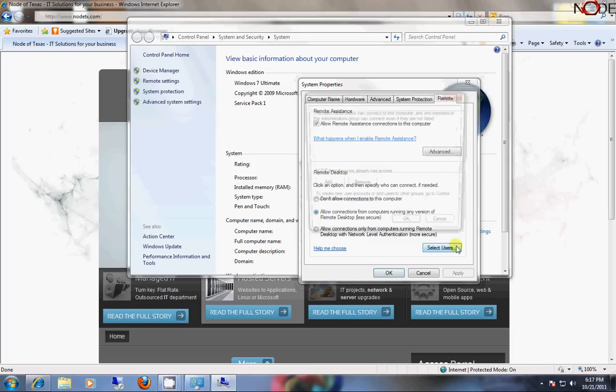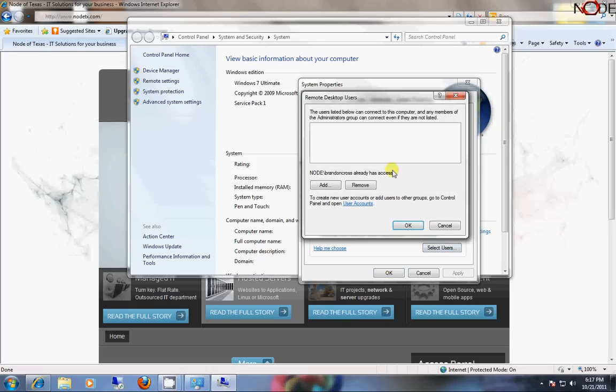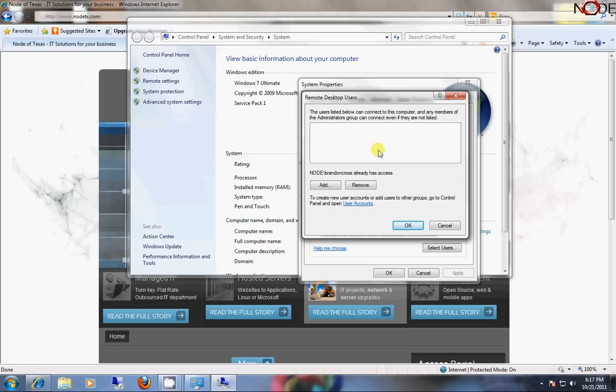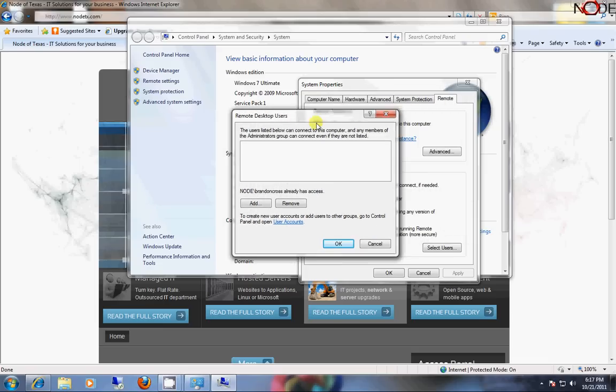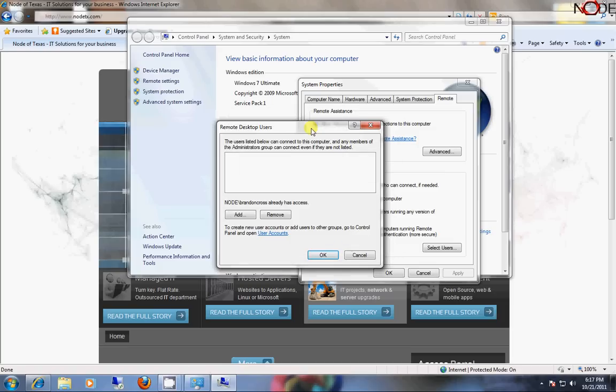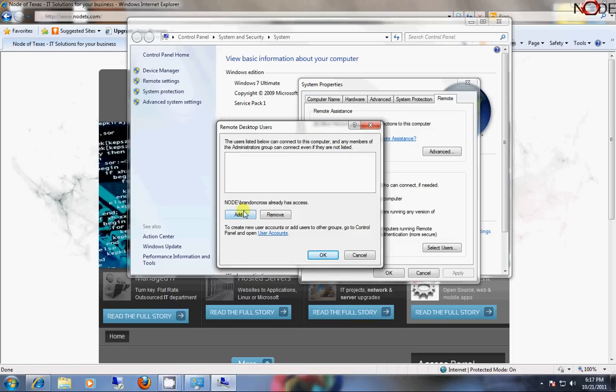Selecting users is also very important, because if you don't have a user on this computer which has a password associated to it, or an administrator account that doesn't have a password, then you're going to have to set that up first. You can't do this unless you have a user account with a password.